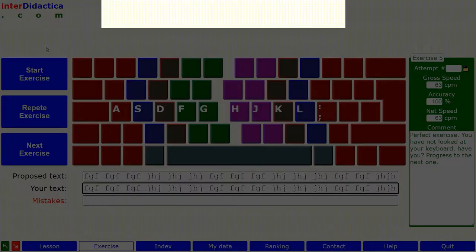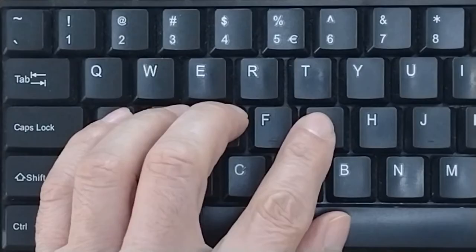To type a G, the left index finger must move from the F key. Press the G key and quickly return to its position.